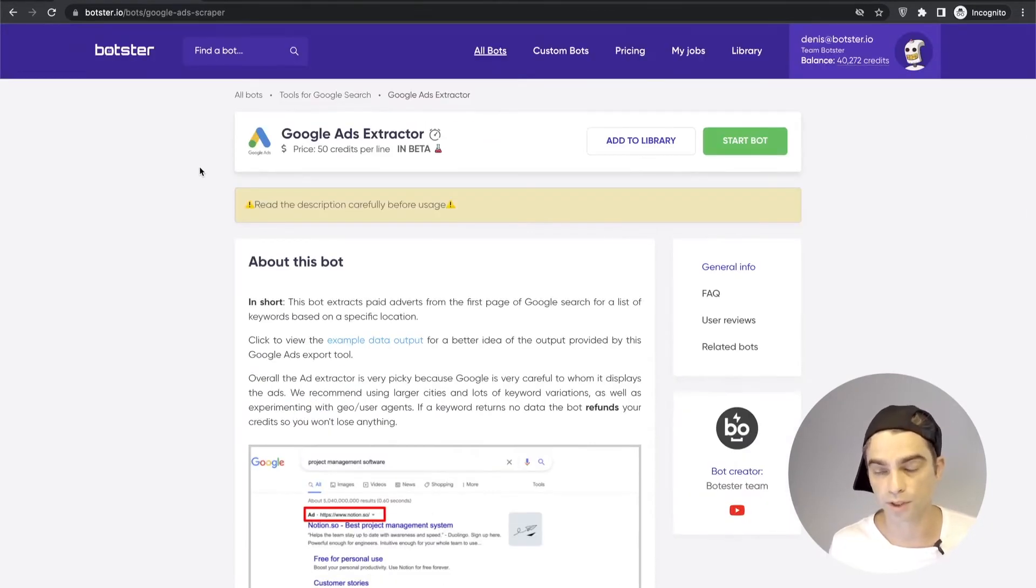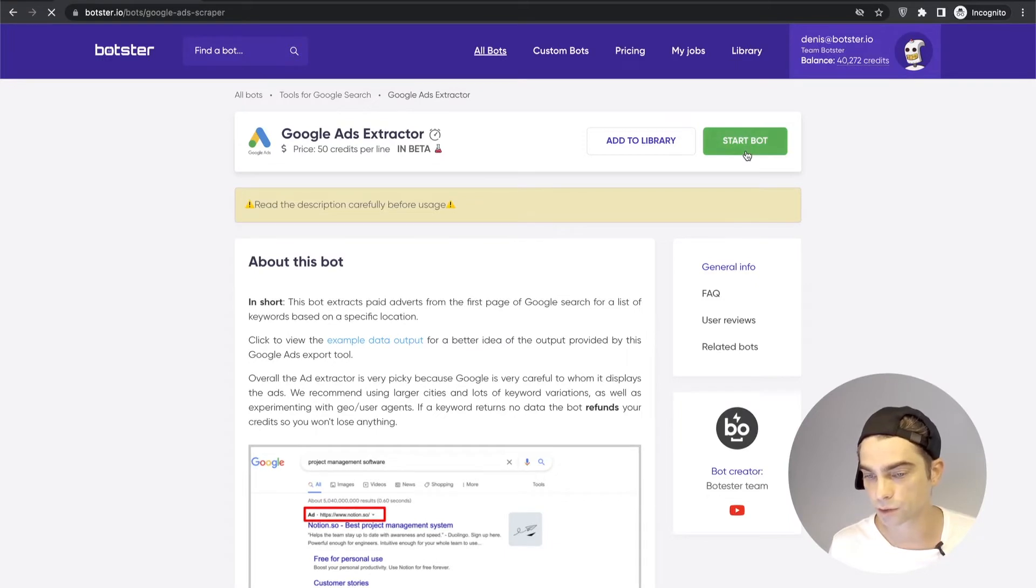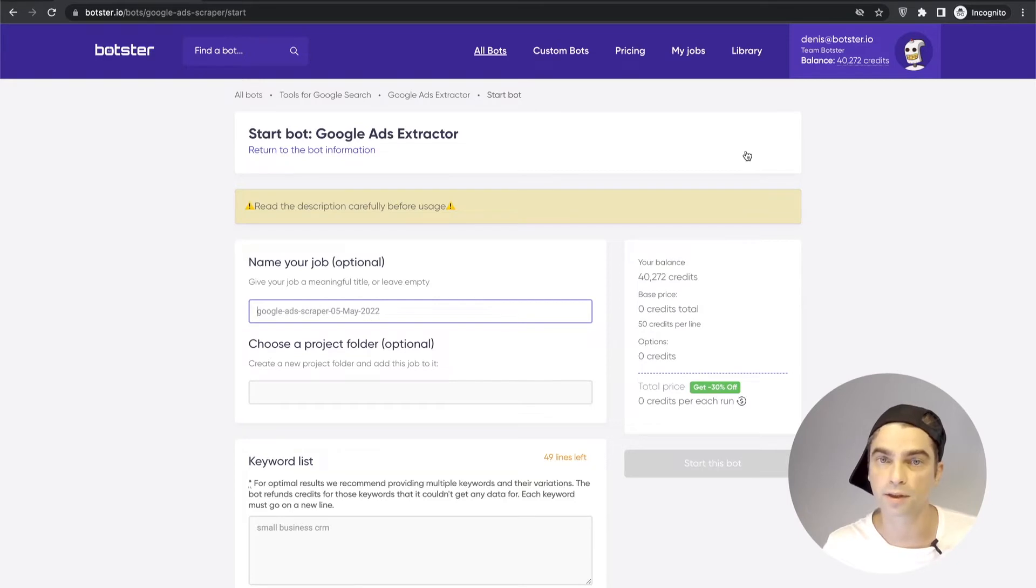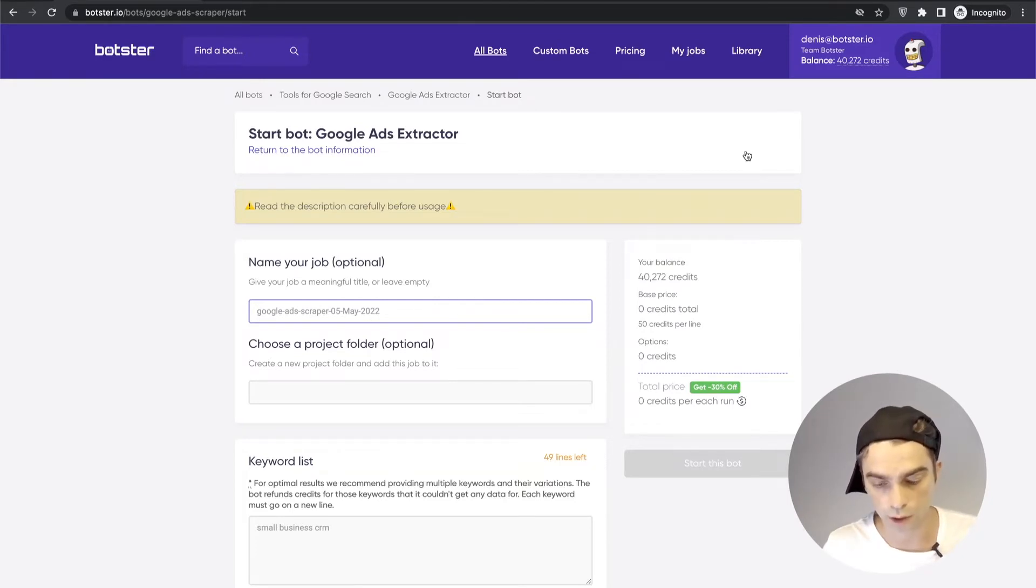I'm going to skip on all of that. Click the start bot button and show it to you in action. So let's first name the job that the bot will create for you. I'm going to call it ads extraction demo.